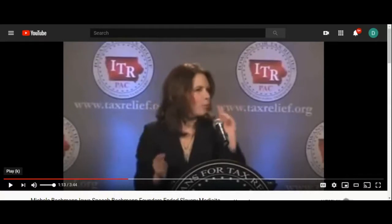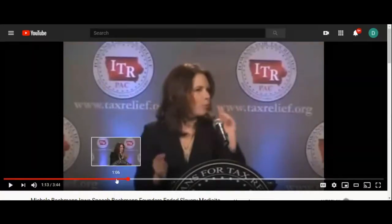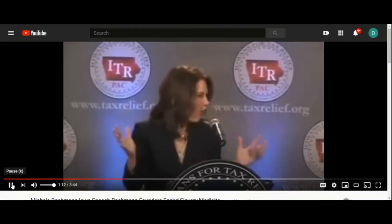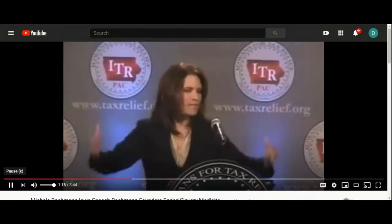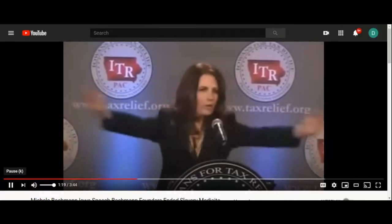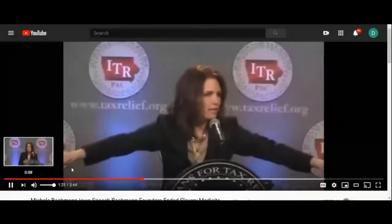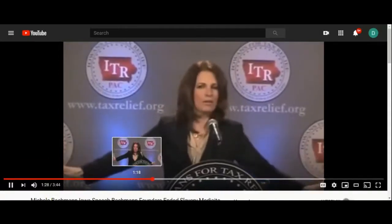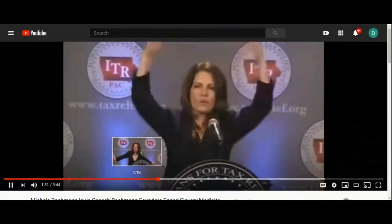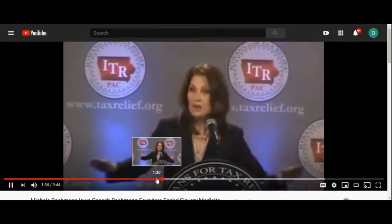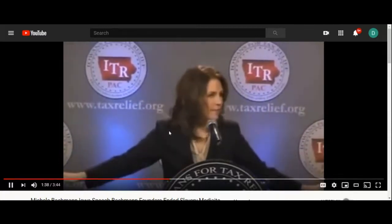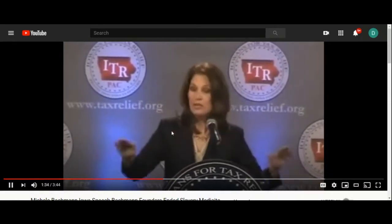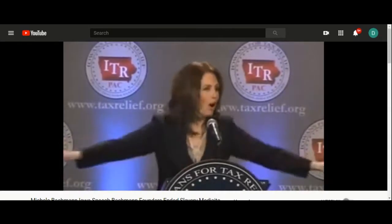She just name-dropped the Mayflower Compact and the Declaration of Independence - we covered some of that in an earlier talk. Bachmann continues: 'How unique in all of the world - that one nation that was the resting point from people groups all across the world. It didn't matter the color of their skin, their language, their economic status, whether they descended from nobility or a higher or lower class. It made no difference. Once you got here, we were all the same.'